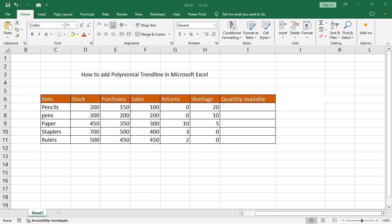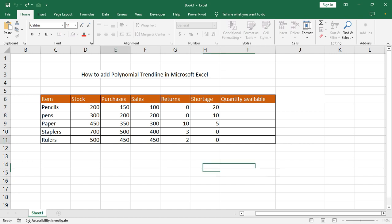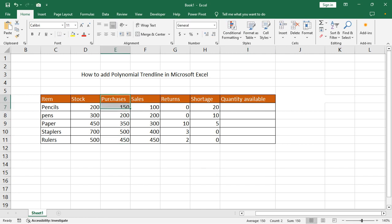Assalamualaikum, hello everyone, welcome back to my another video. In this video, how to add a polynomial trend line in Microsoft Excel. First of all, open your Excel document and select your data.